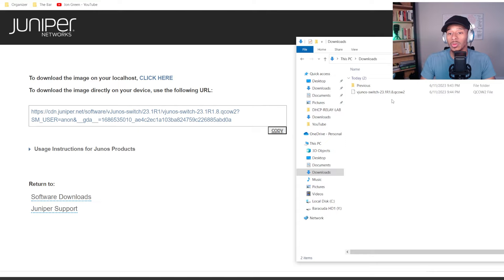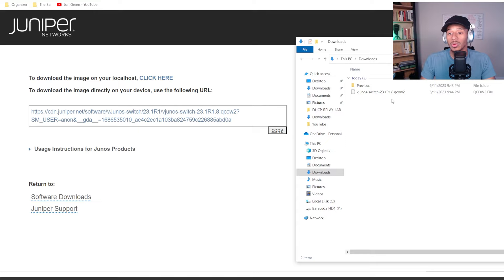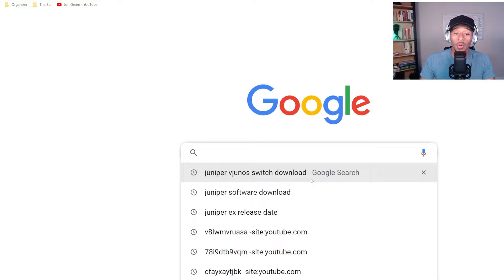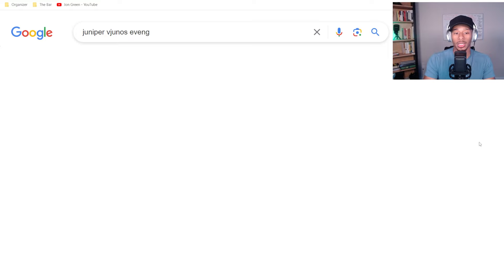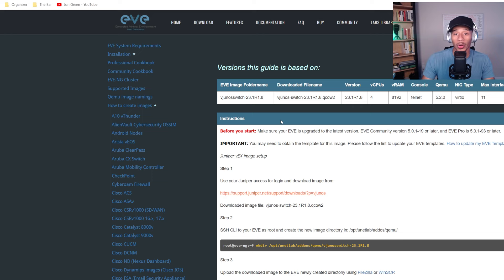So now that I can see that's successfully downloaded to my system, the vJunos switch running 23.1 R1.8, I'll go back to Google and I'll search Juniper vJunos EVE-NG.